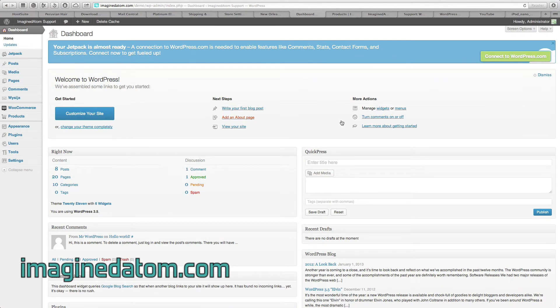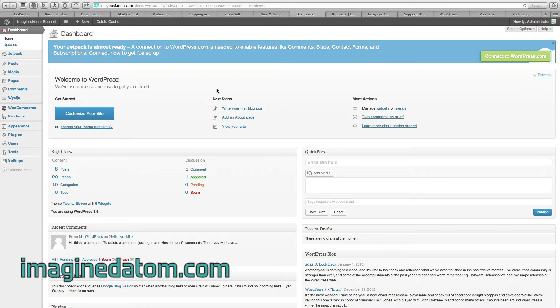This tutorial covers creating new products and assigning product attributes in the WooCommerce eCommerce system for WordPress. As usual, we're going to begin at our dashboard right after we log into our website.